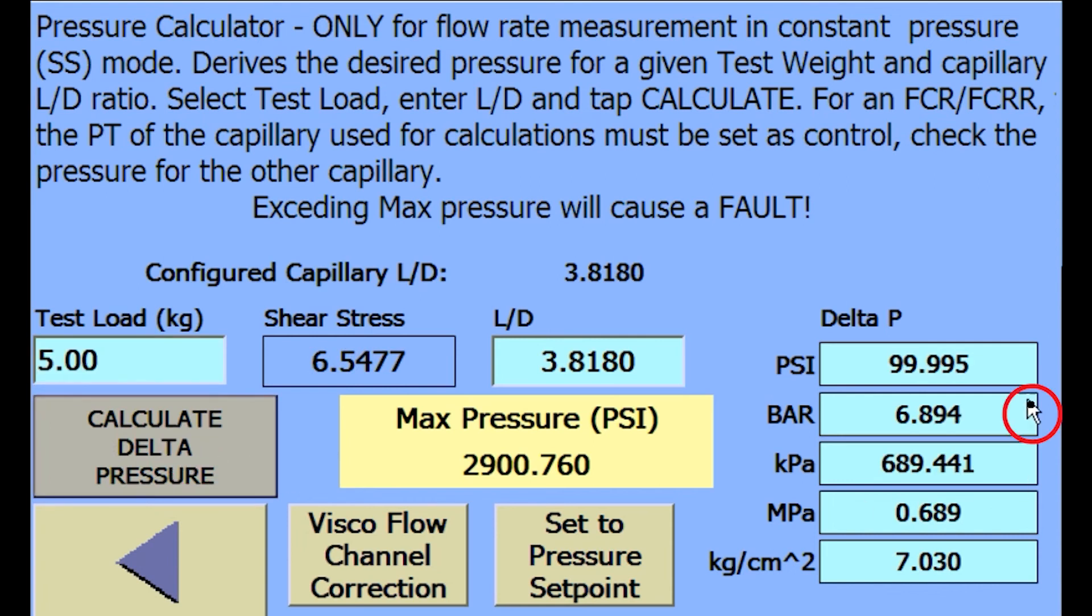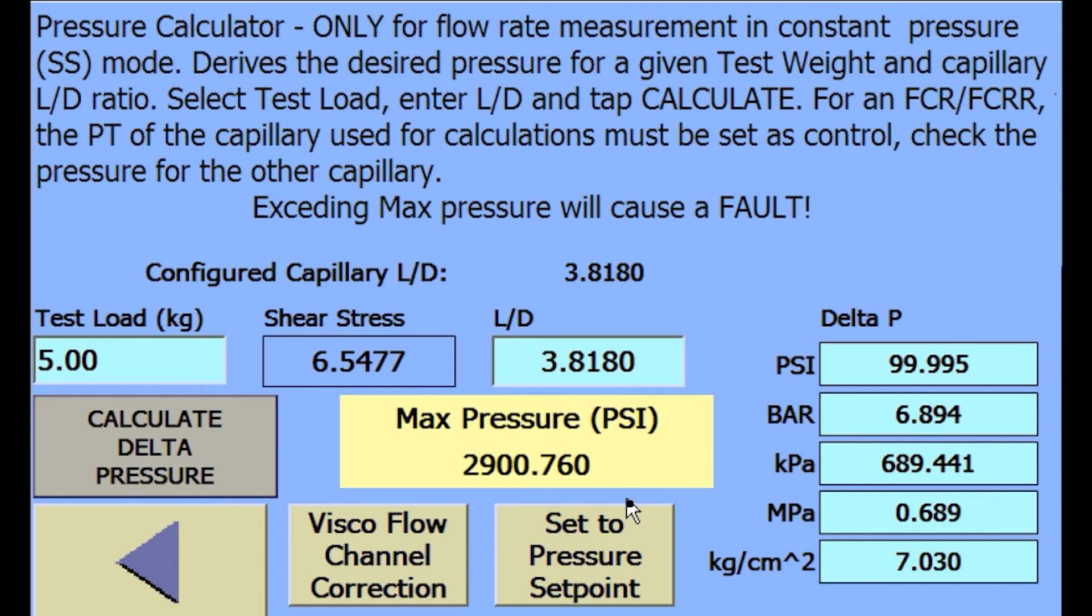Calculated pressure set points shown on the right are in all possible system units of pressure. Maximum pressure of the installed pressure sensors is shown in the middle of the screen. To directly transfer the pressure set points shown on this screen to the system's pressure set point, press the set to pressure set point button.